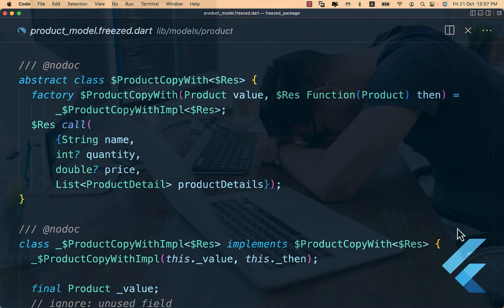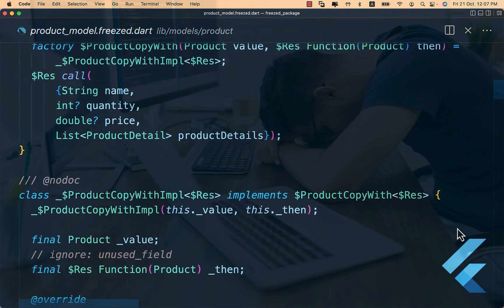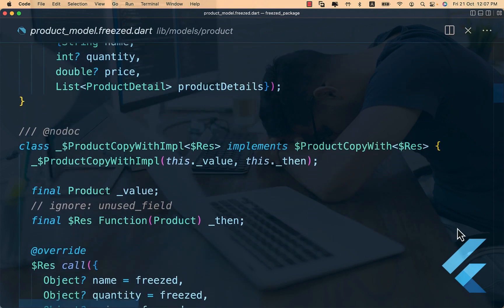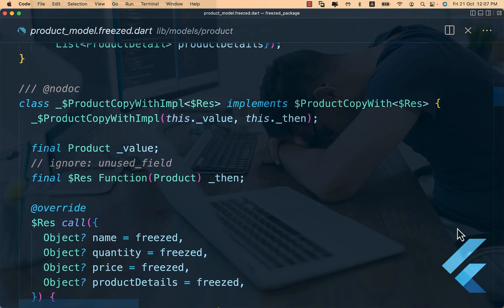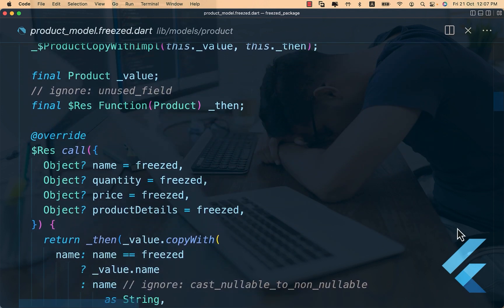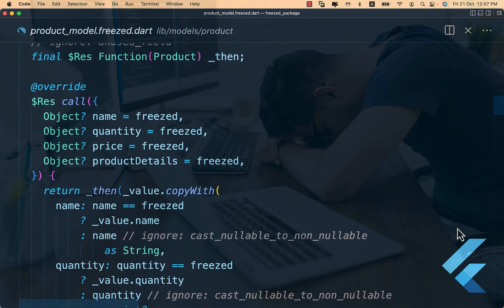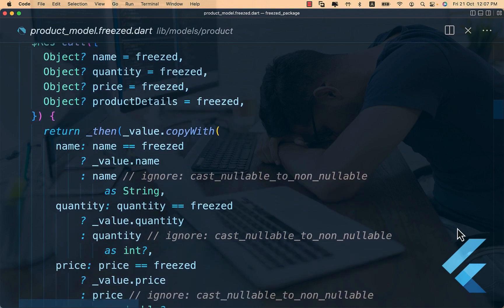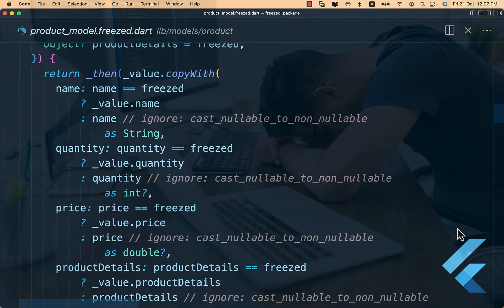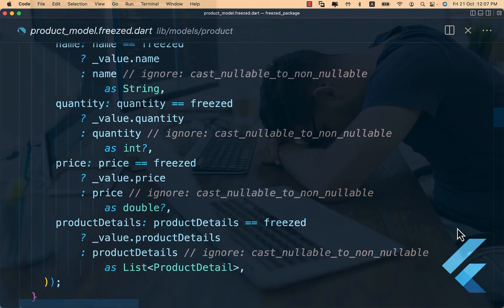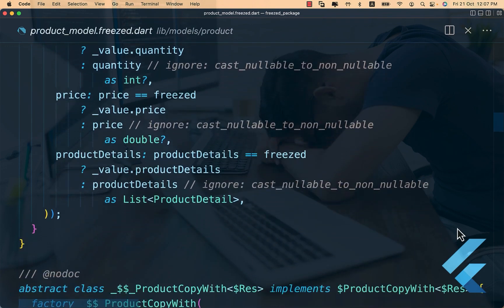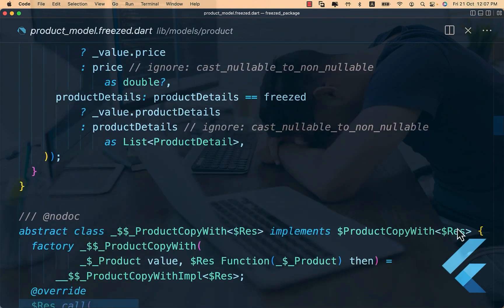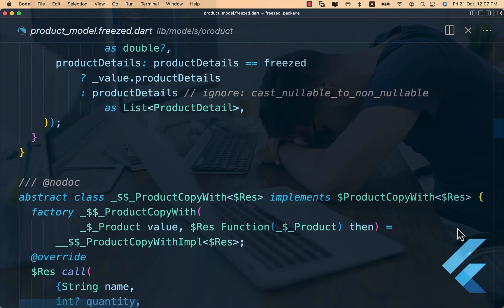Sometimes you want objects to remain immutable. For that, you need an extra copyWith method. If you know how to implement this in Dart, you surely know that it takes many lines of code to achieve this. And that is where Freezed comes in.